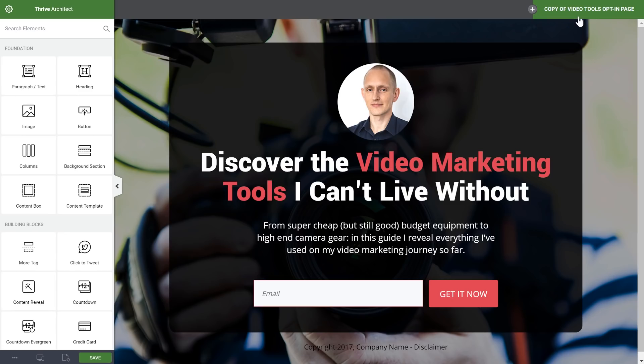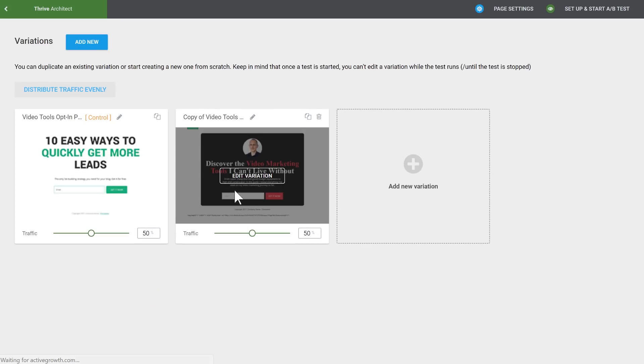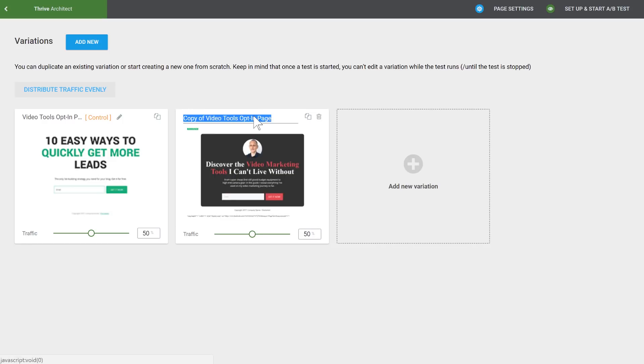All right, now that the new design is ready to go, let's head back in and start this A-B test. I'll hit this button again to go back to our A-B testing dashboard. Here I will give this a name. This is for internal use. I'll call this image-background.